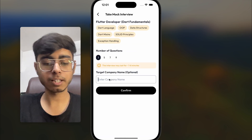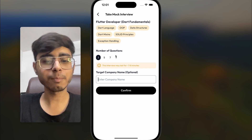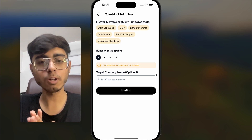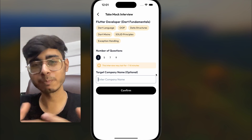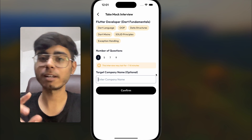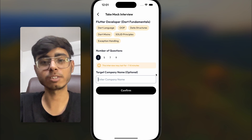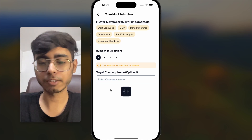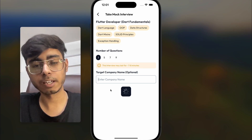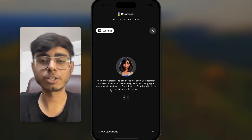My target company — let's not put any target company. For number of questions, let's keep three because I want to keep this video small. I want you to watch the report and then go on this platform and give the interview by yourself. Now Arya, who is our AI interviewer, is going to come and ask me the questions.